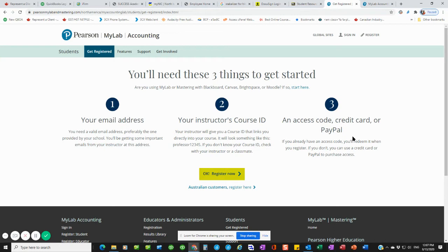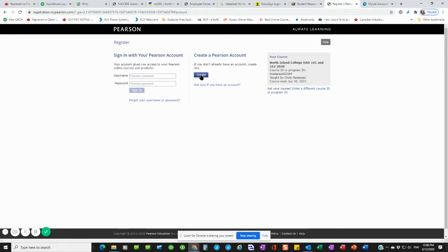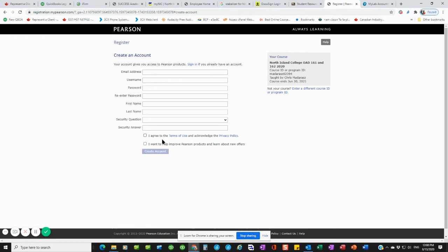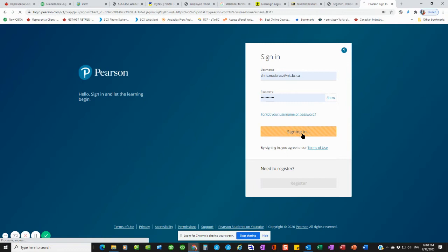So you would go and say register now. You would put in the course ID, which in this case was my last name, 82394. And then you would create a Pearson account. You would fill in your information, email address, security questions, etc. Hit create account. And then it asks you to enter the access code or to pay. Once you do that, you would log into the account. You come back to the same page where it says sign in. Log in with your information. So I've got my college address there and my password. And then I sign in to the course.